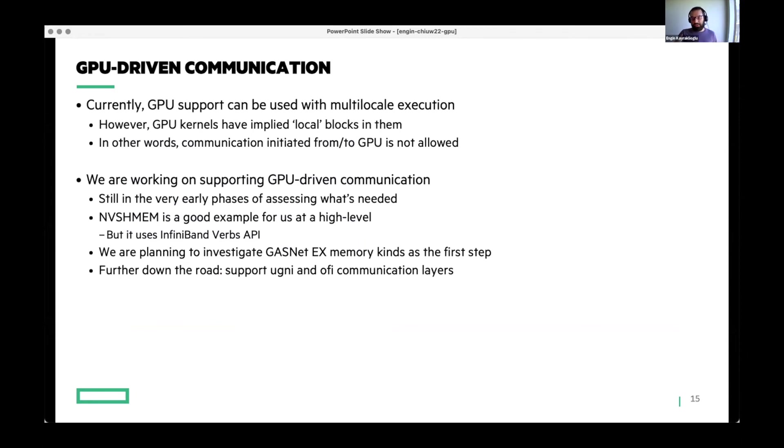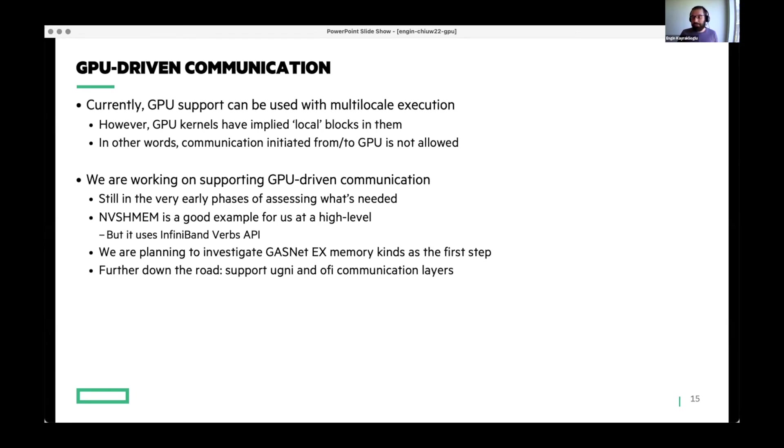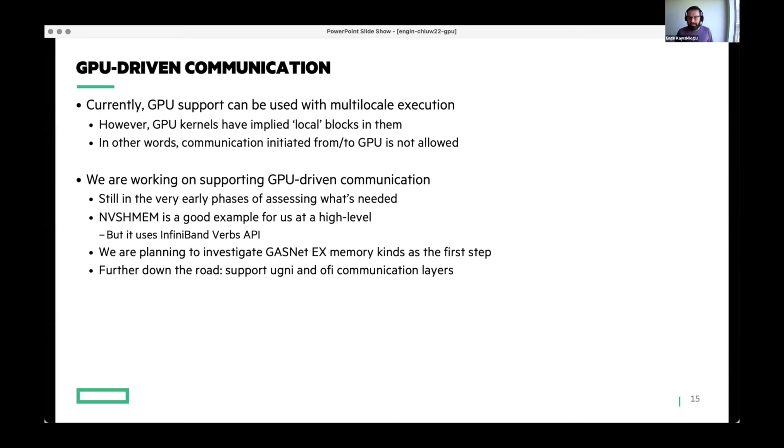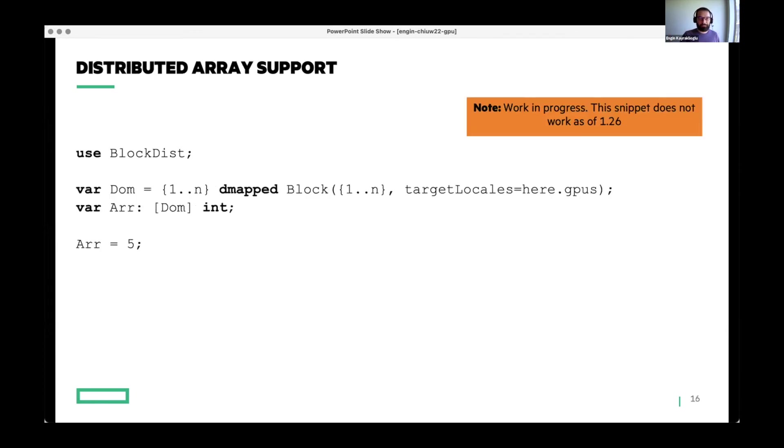Another key goal for us is GPU-driven communication. I mentioned that we support multi-locale, multi-GPU execution in 1.27. But this is limited to the cases where GPU does not generate any communication. This implies that you can have GPU kernels executing completely locally, but then the communication will have to be handled by the hosts. This is something that we want to overcome in the future. It's still in the very early phases of investigating what we really need. We are looking into UCX as a good example for us. But it's a lower-level library that uses even lower-level APIs. We want to investigate what we can do with our existing communication layers. We know that GASNet-EX, of which there's a talk, I think two or three talks after me, GASNet-EX has this idea of memory kinds that can support, as far as I know, UVA kind of memory for CUDA. We are investigating that feature to see if it can be a first goal for us for GPU-driven communication. Then, we want to support different communication layers as well.